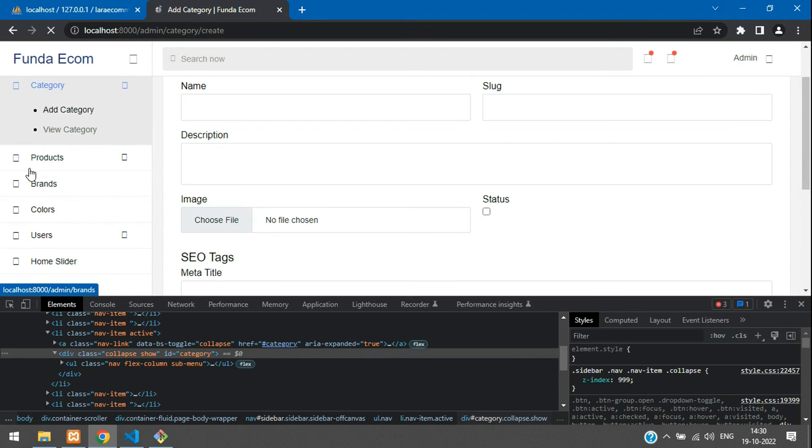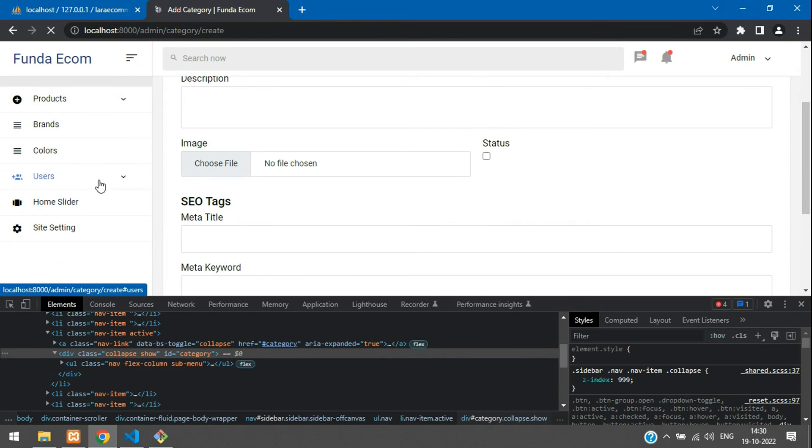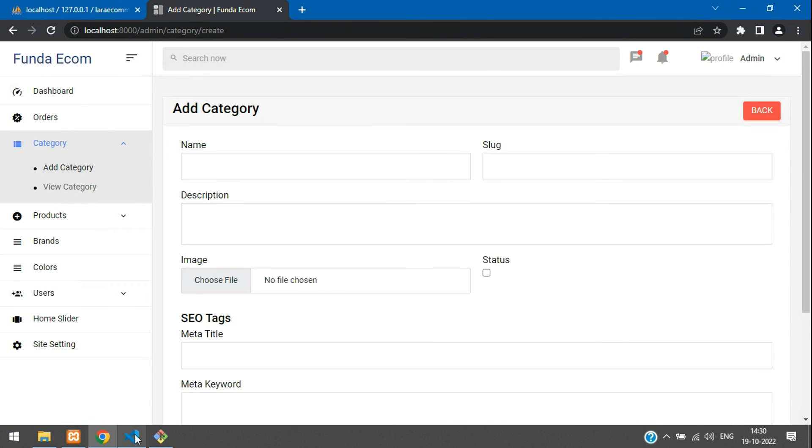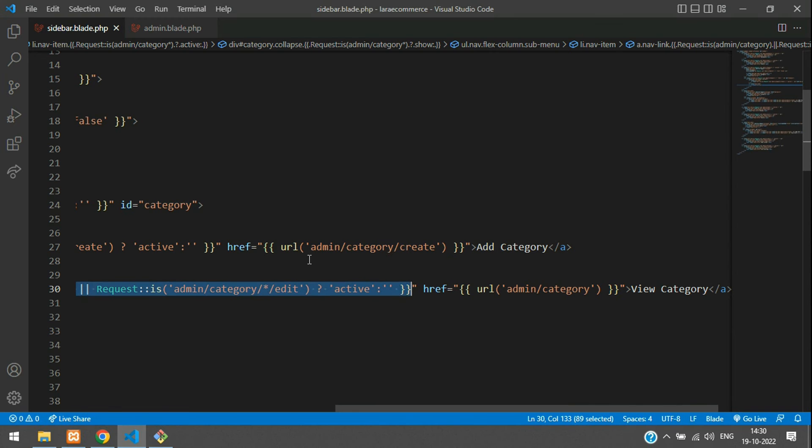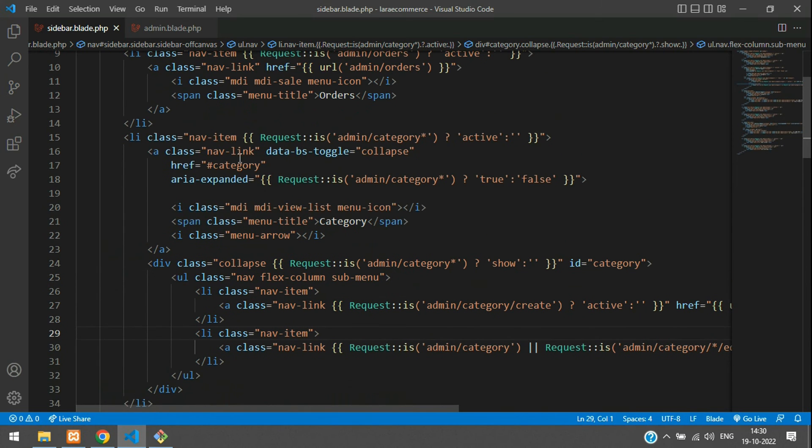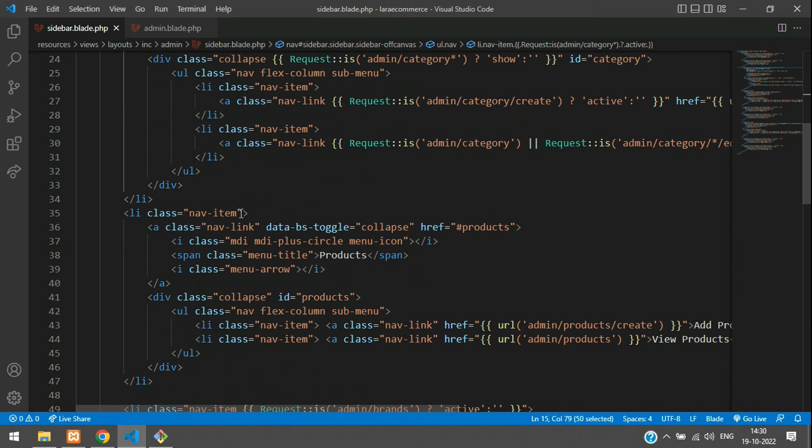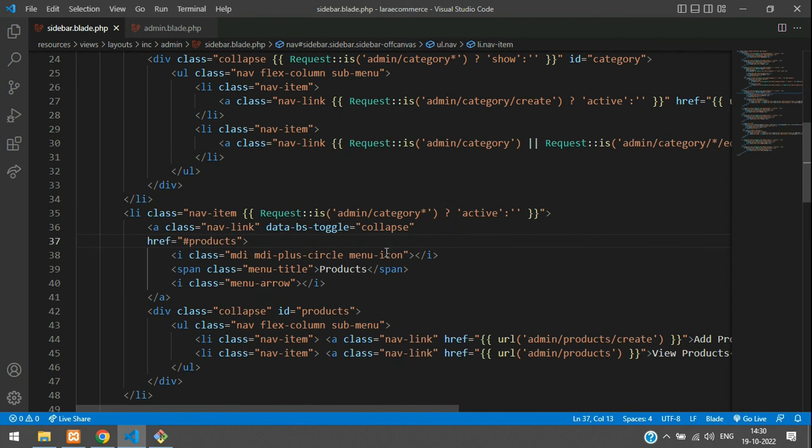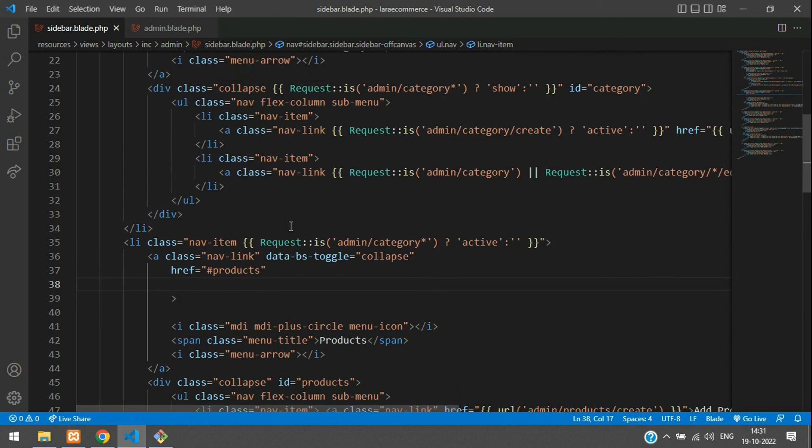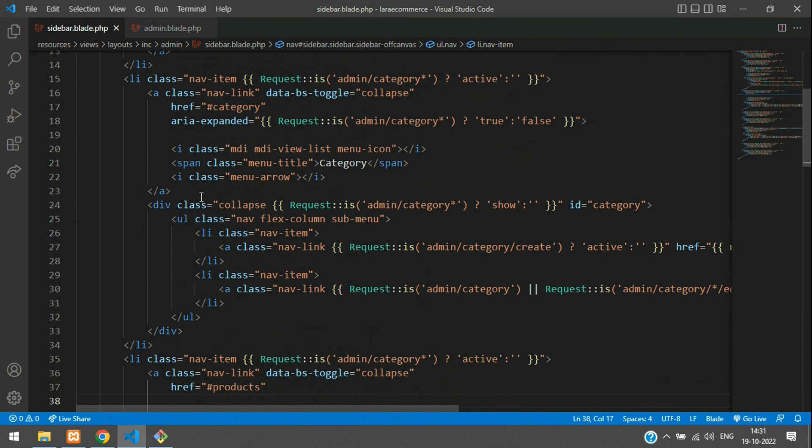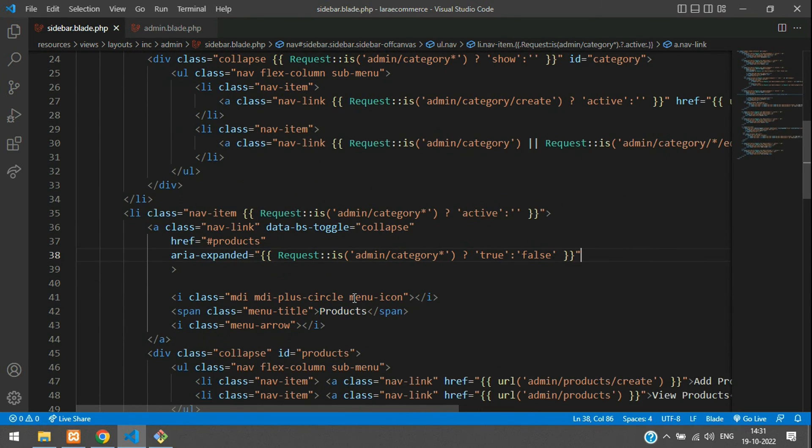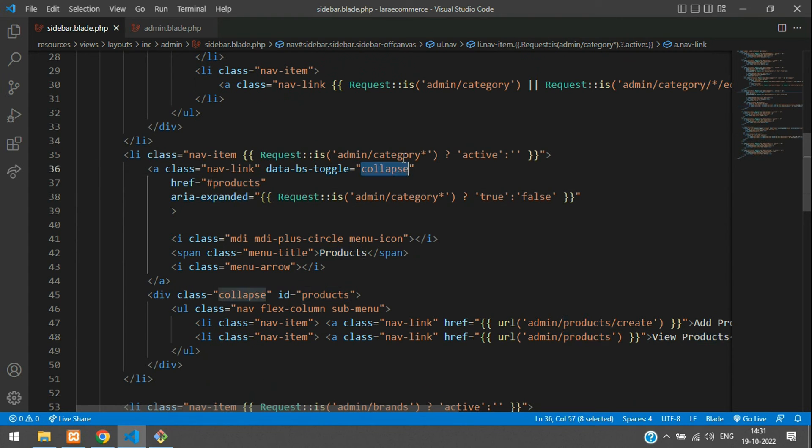Same way, we have to paste for our other dropdown option that is product and users. Same way we can paste for that also. Let's get back and paste that. First let's copy this nav item. Here you paste and break this down your href. Here the A tag's starting and you need to add the area expanded. Let's copy this and paste it. Main thing we have to change the path.